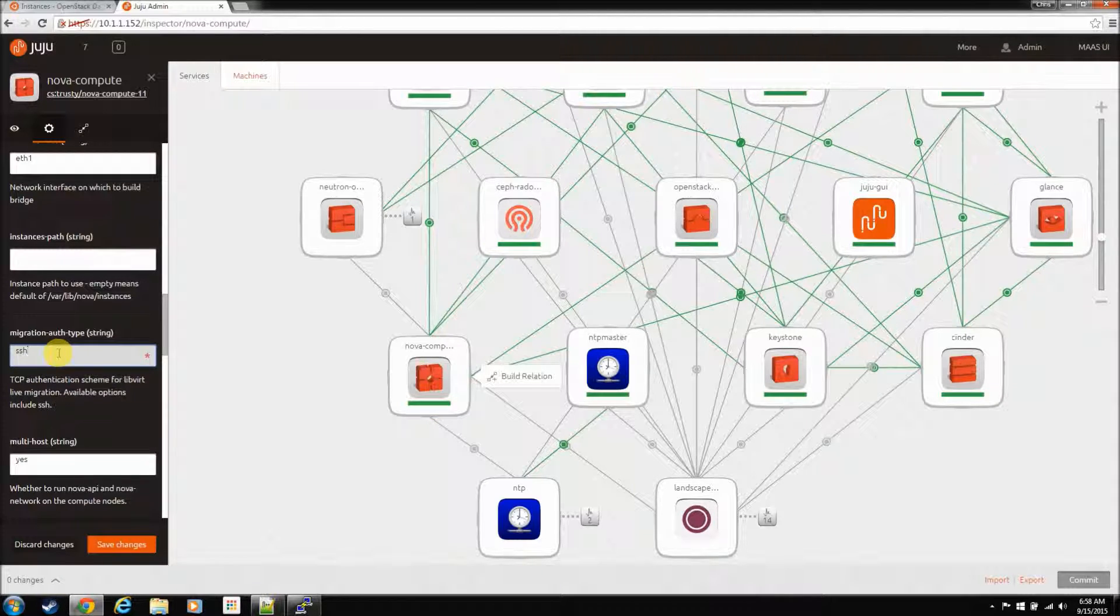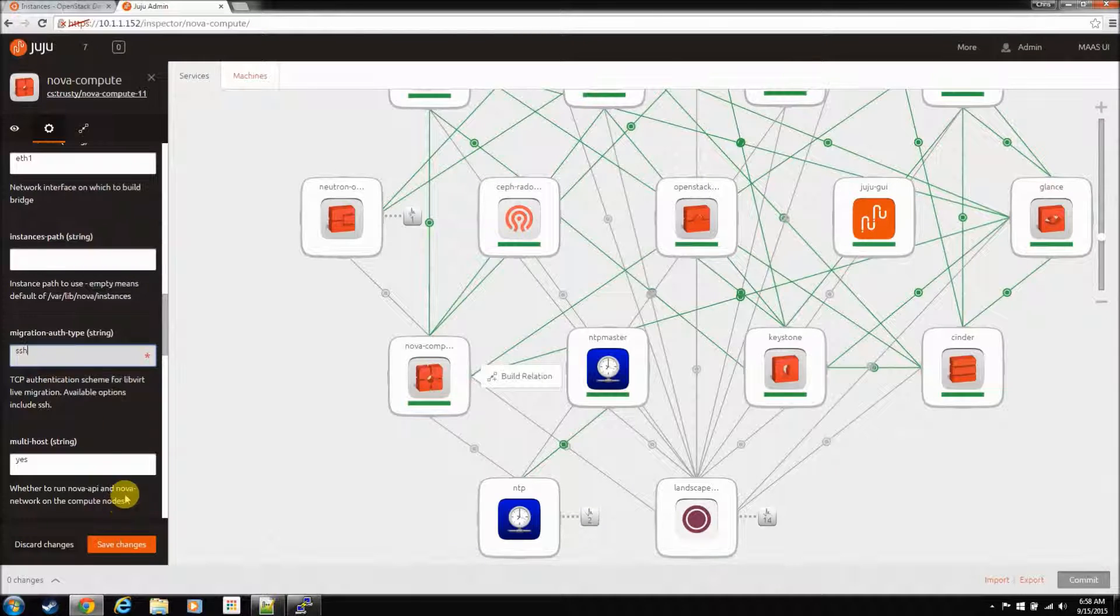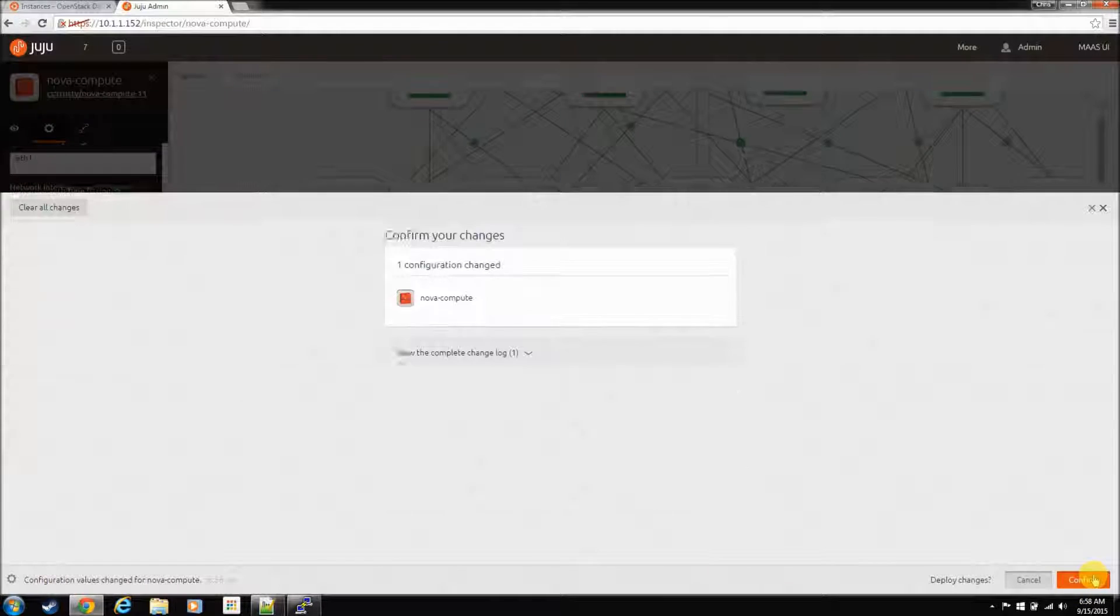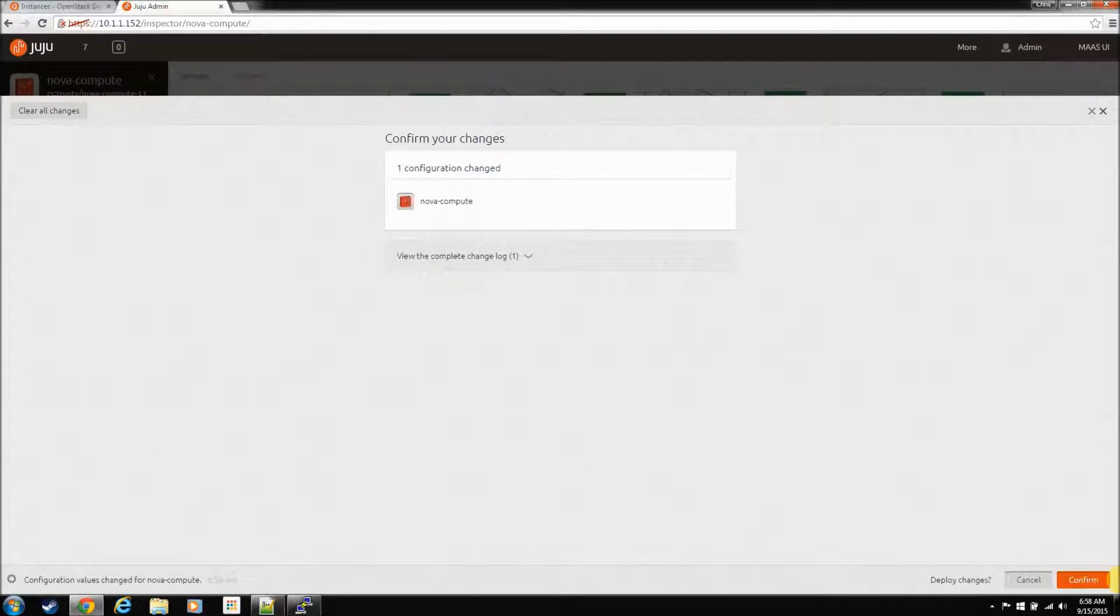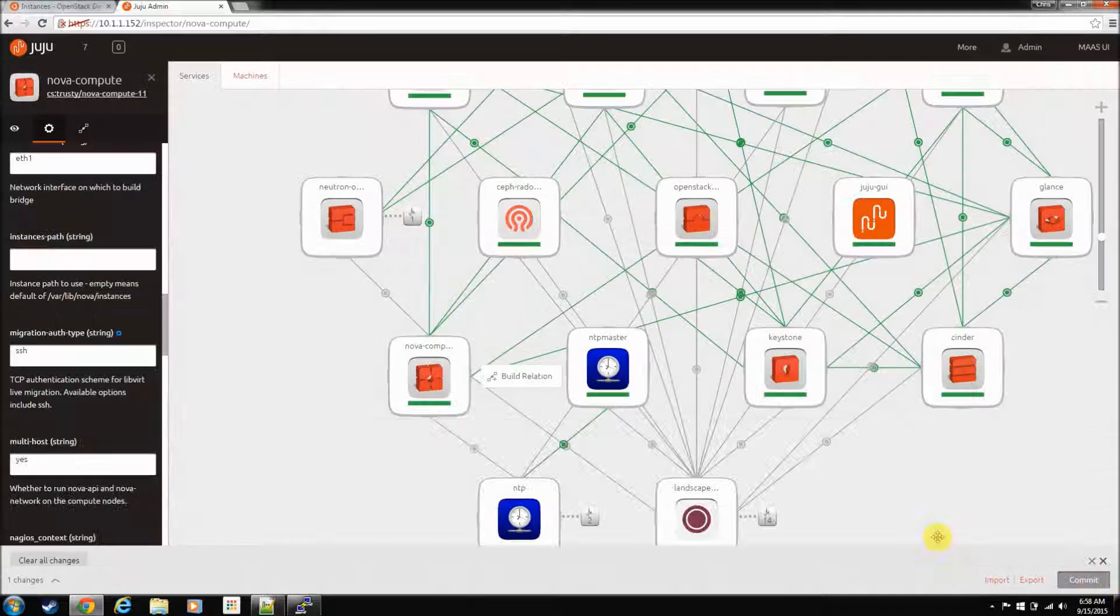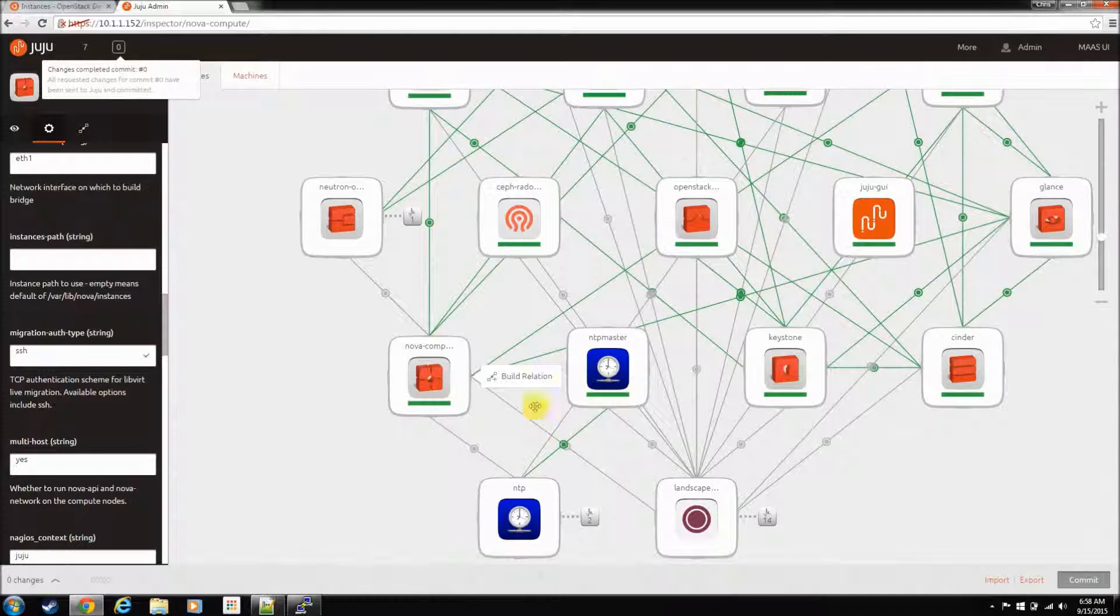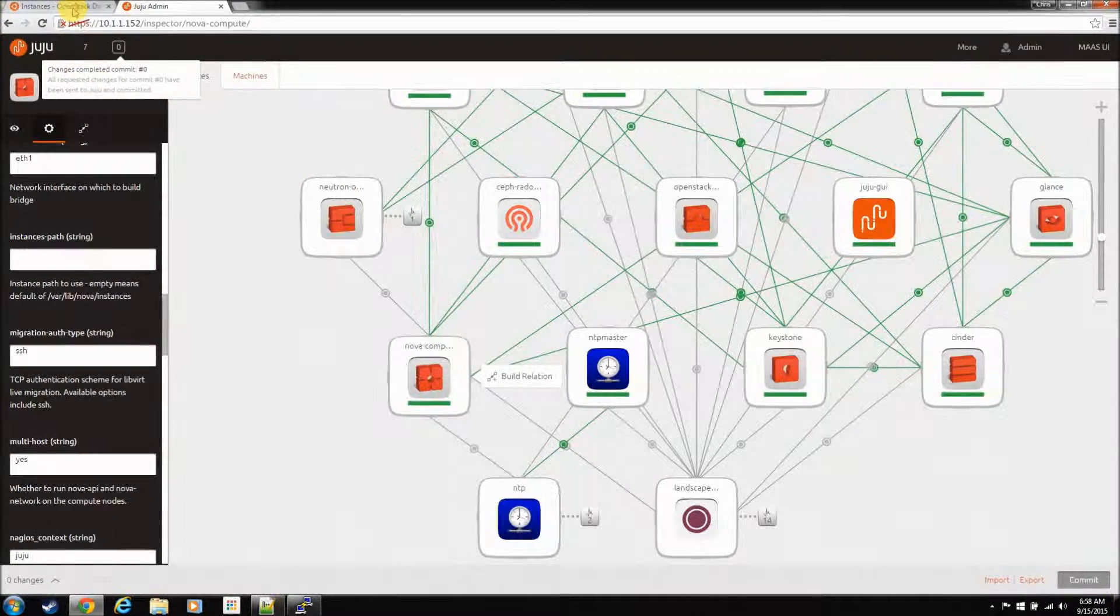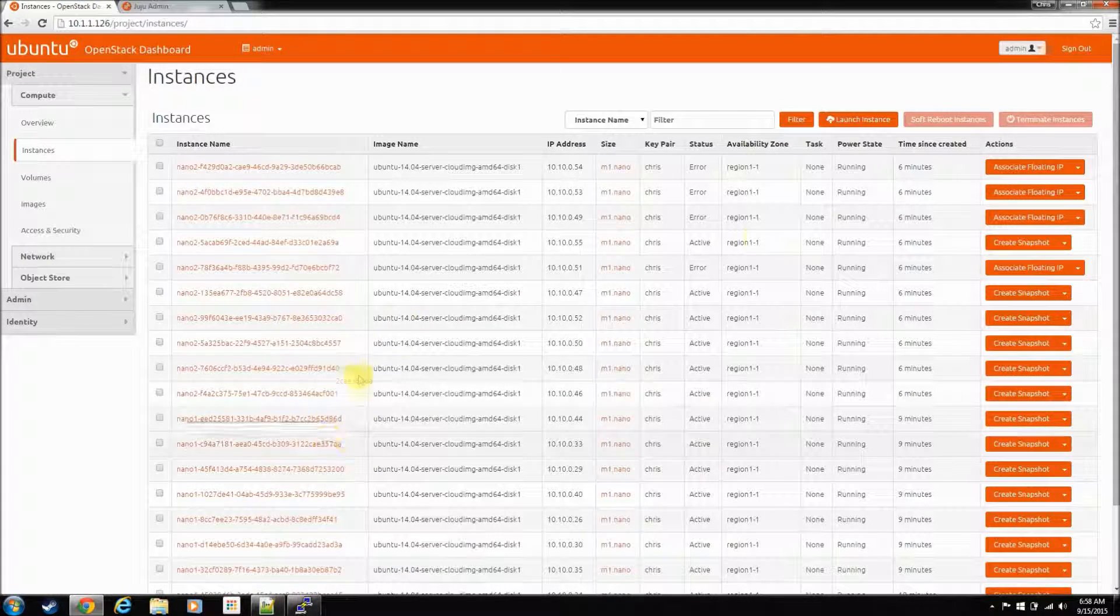This is to allow the instances to talk to, the nodes to talk to each other and communicate so they can migrate from one to the other. Hit save changes, hit commit, hit confirm. So, that'll take just a second.